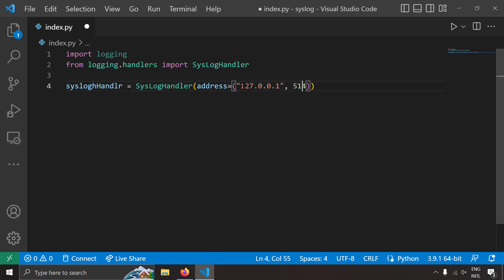So if I write localhost sometimes this doesn't work. So write IP address instead of localhost. If it's a remote syslog server then obviously you are going to write the IP address of the remote syslog server.